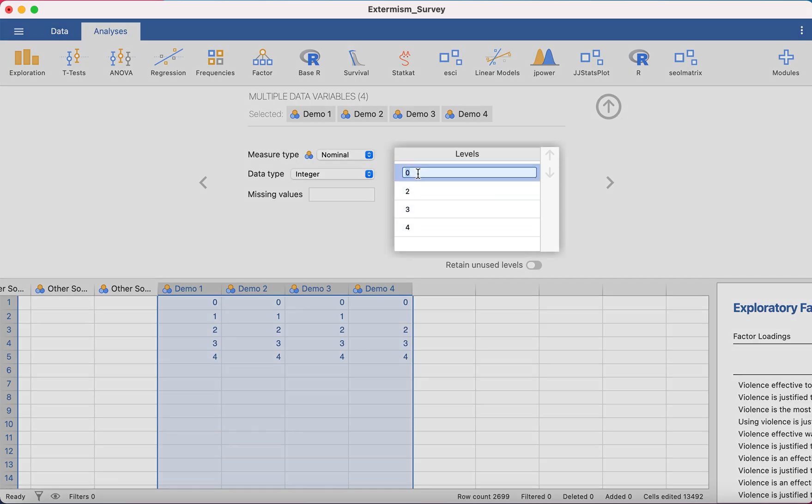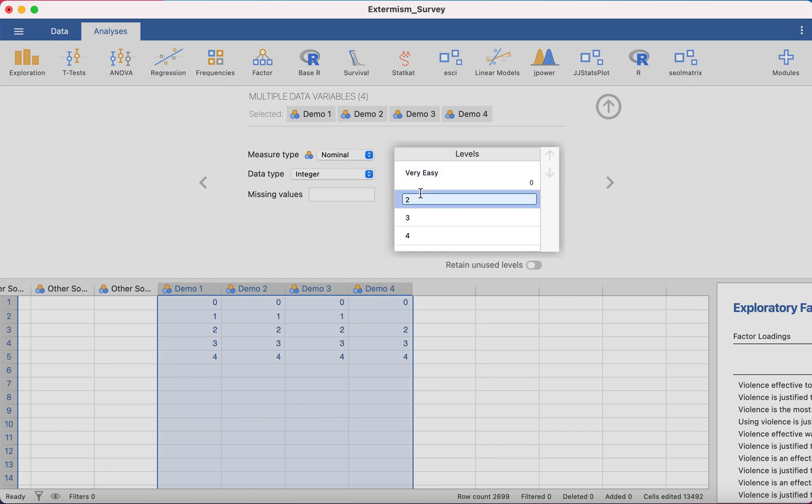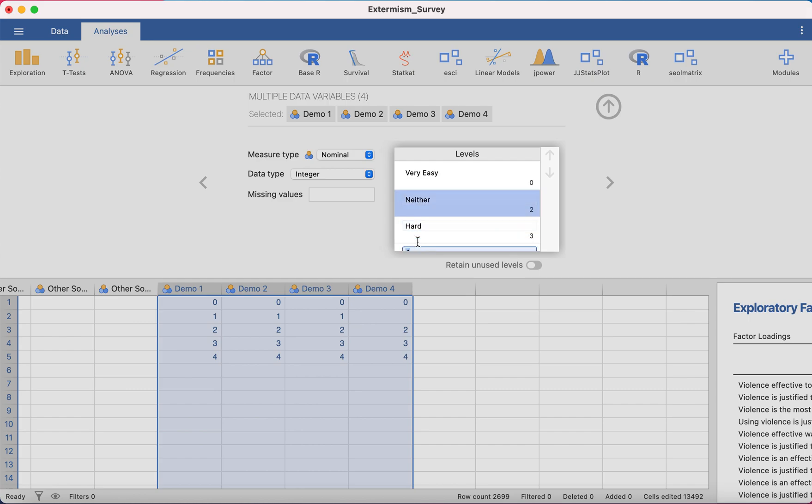So level one, zero is very easy. Level two, remember there's no level, is neither. Three is hard and four is very hard.